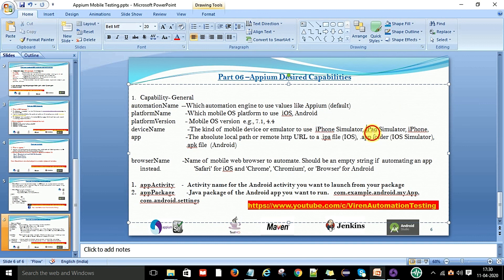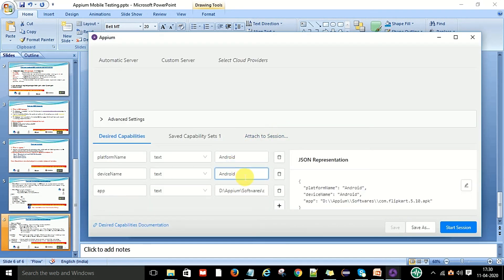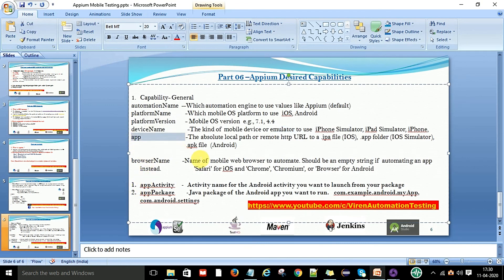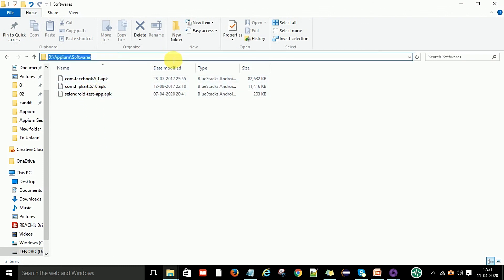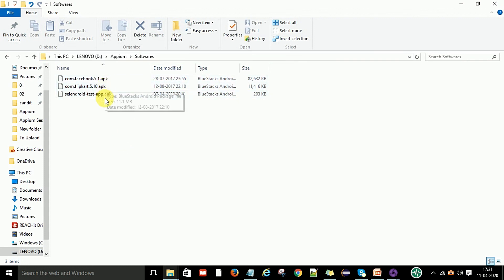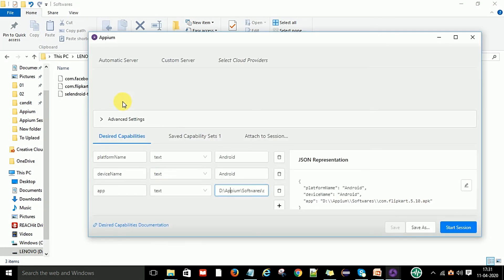If you are using an iPhone, put iPhone; if using a simulator, specify the iOS or Android emulator virtual device. Since I am using a real Android device, I provide 'Android'. For the app location, provide the path to the .apk file for Android or the .ipa file for iOS. Make sure the path has no spaces, then append a slash and the APK file name.